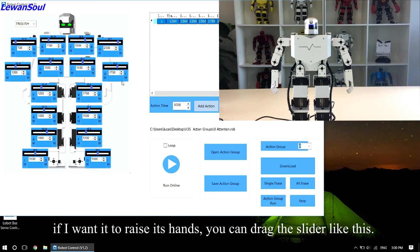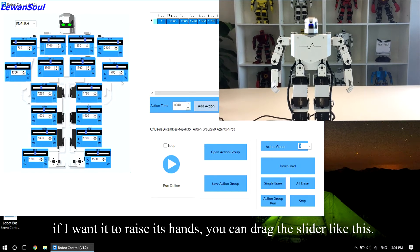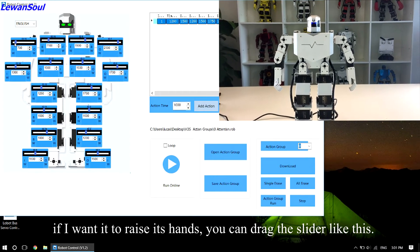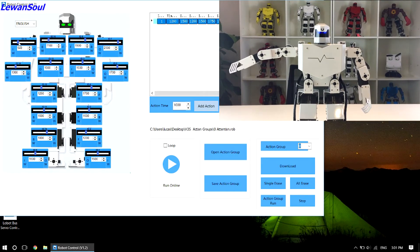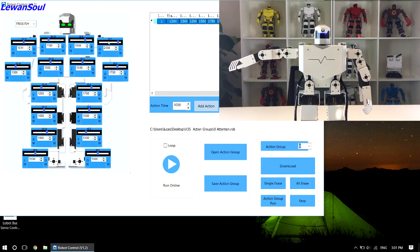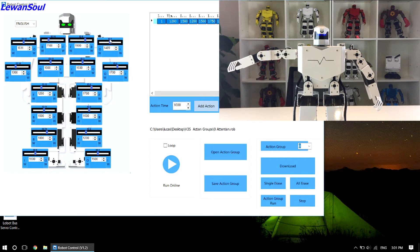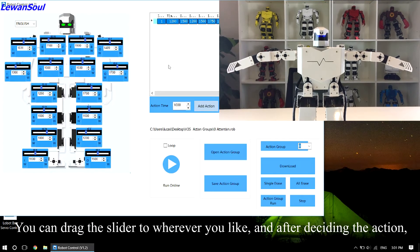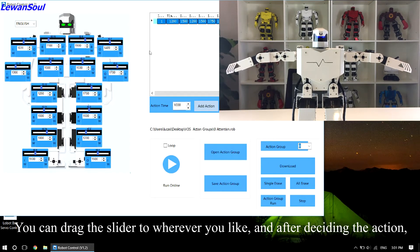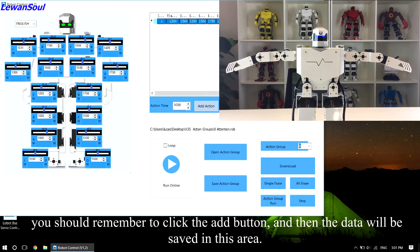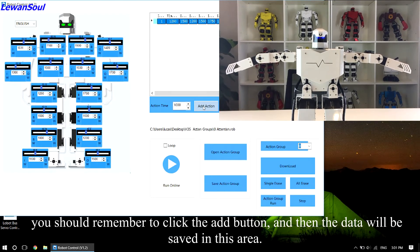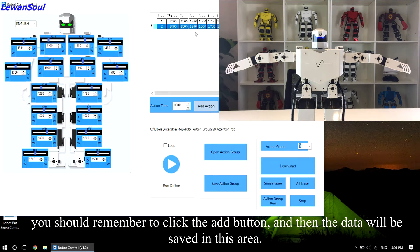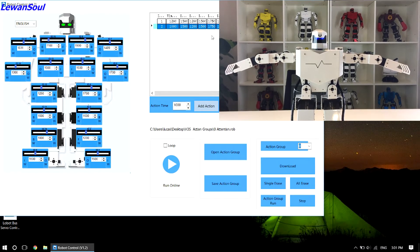For example, if I want to raise its hands, you can drag the slider like this. You can drag the slider to wherever you like, and after deciding the action, you should remember to click the add button, and then the data will be saved in this area.